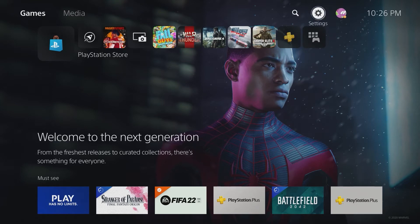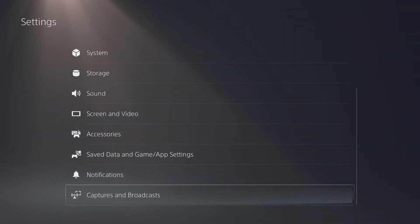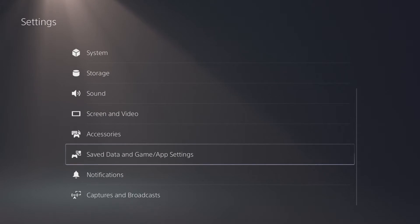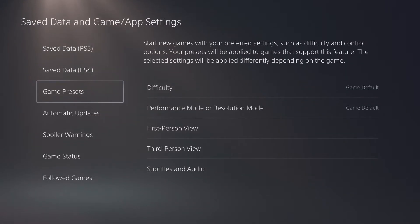Starting from the PlayStation 5 home menu here, go up to settings, then you go all the way down here to save data and game slash app settings. In here go down to game presets, the third option.